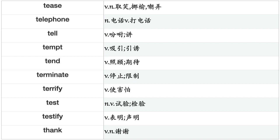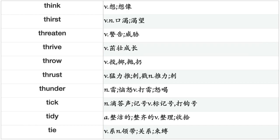Take, Talk, Tangle, Tap, Tape, Target, Taste, Tax, Teach, Tear